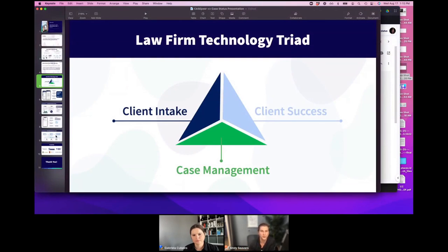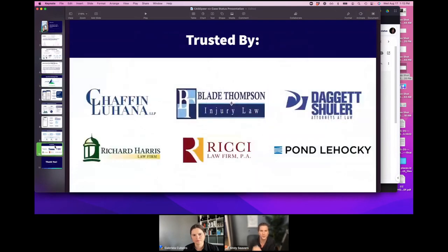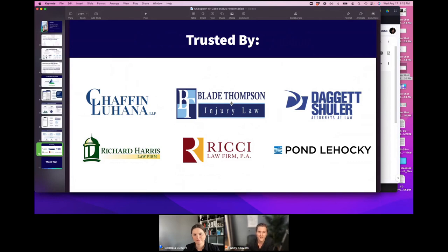We're really excited to talk about our integration today. We want to take out any manual entry, make sure we're collecting information required with our ethical duty of care, and ultimately give the client the experience they have in every other industry and really expect when they hire a lawyer — meeting that care throughout the case.